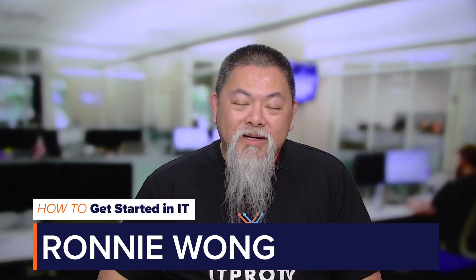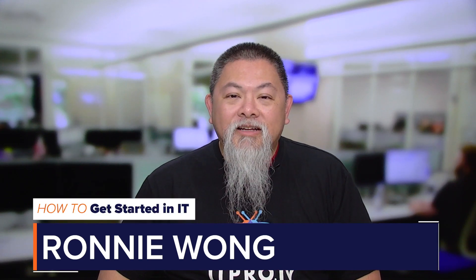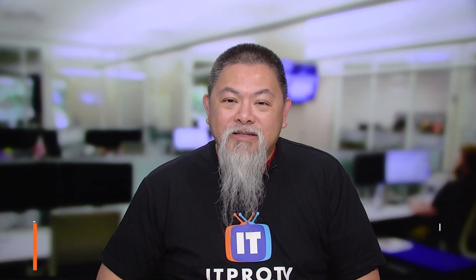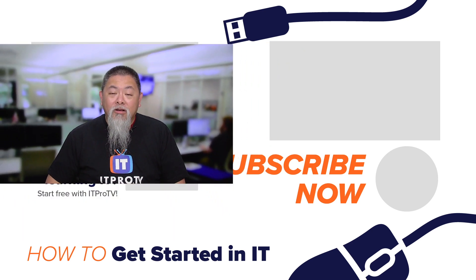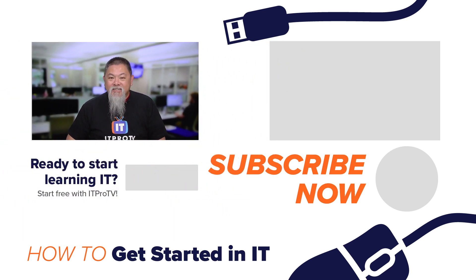If you have any additional Cisco IOS show commands that you use for troubleshooting router, leave them in the comments below and make sure you subscribe to see all of our videos. I'm Ronnie Wong and we'll see you in the next How to Get Started in IT.